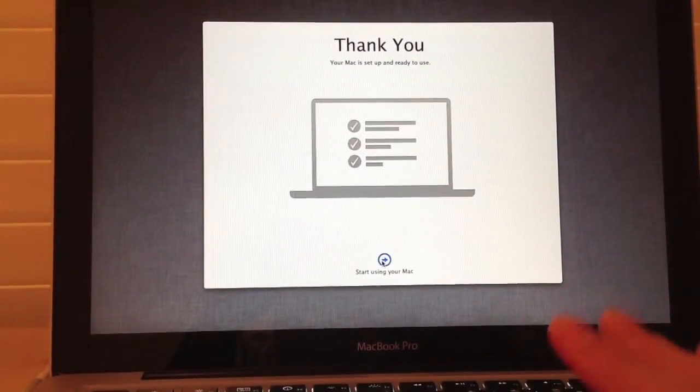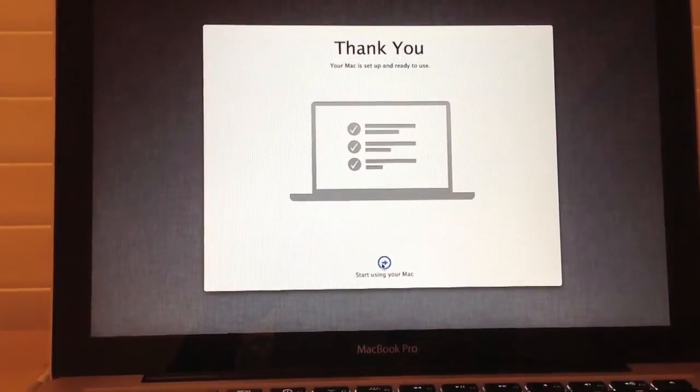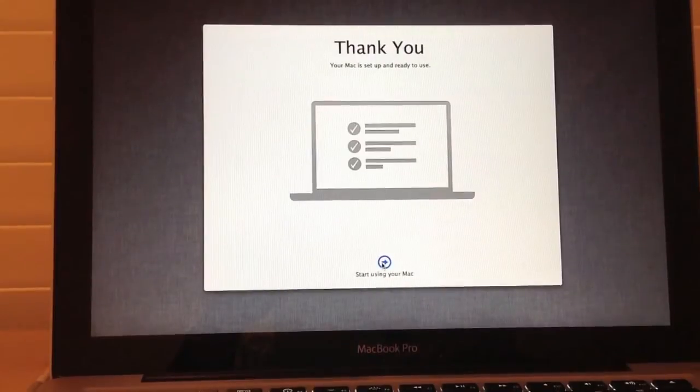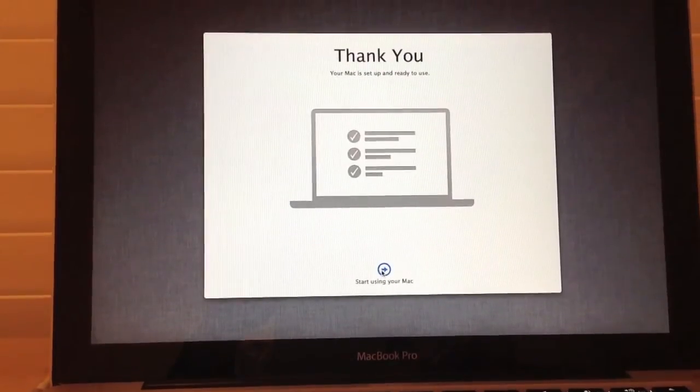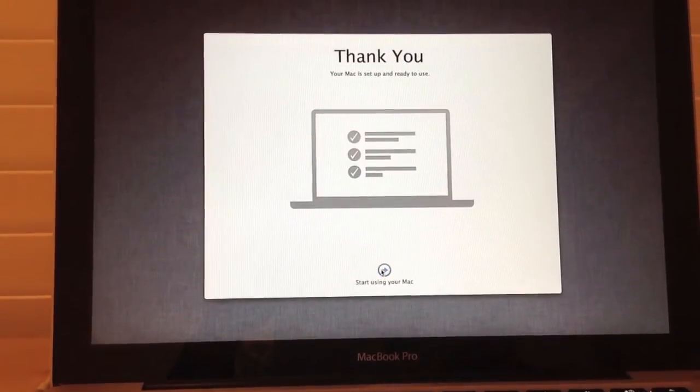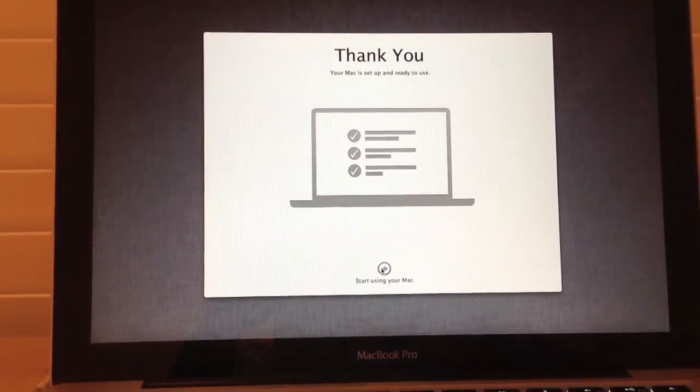After that's done, you're going to get the screen which says thank you, your Mac is set up and ready to use. Just click Start using your Mac, and you're done.